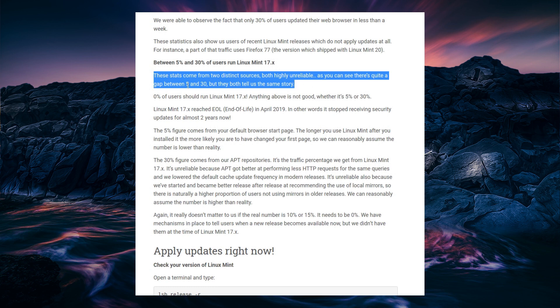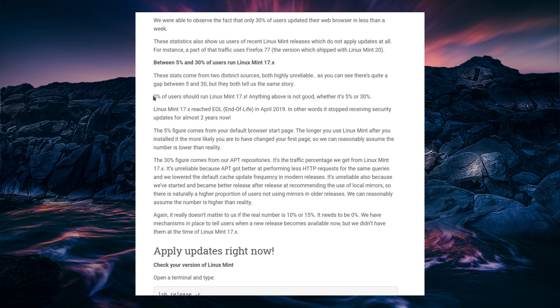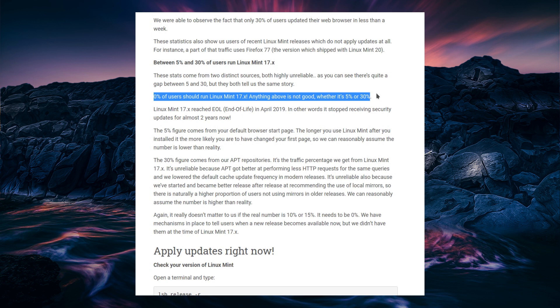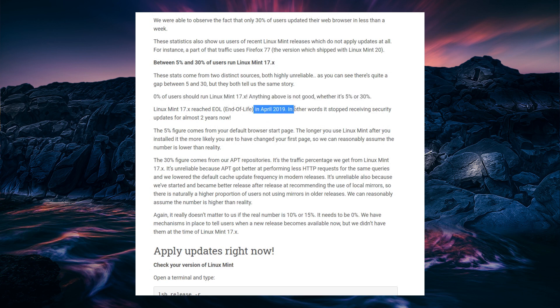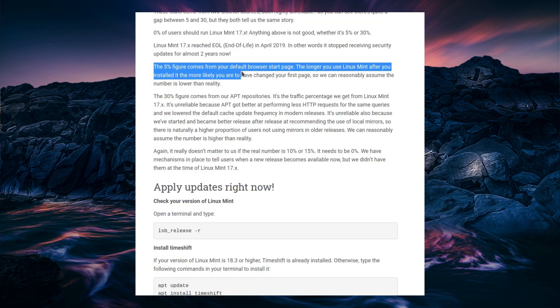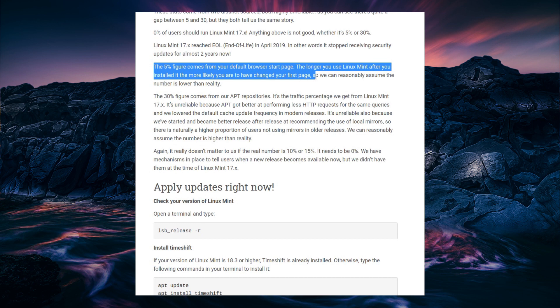But you can see there's a gap between 5% and 30%, but they do tell us the same story. But of course, 0% of users should be running an unsupported end-of-life operating system, and anything above is not good, whether it's 5% or 30%. So Linux Mint 17 reached end-of-life in April 2019. So the 5% figure comes from the default start page. The longer you use Linux Mint after you've installed it, the more likely you are to have changed your first page, so we can reasonably assume the number is lower than reality.